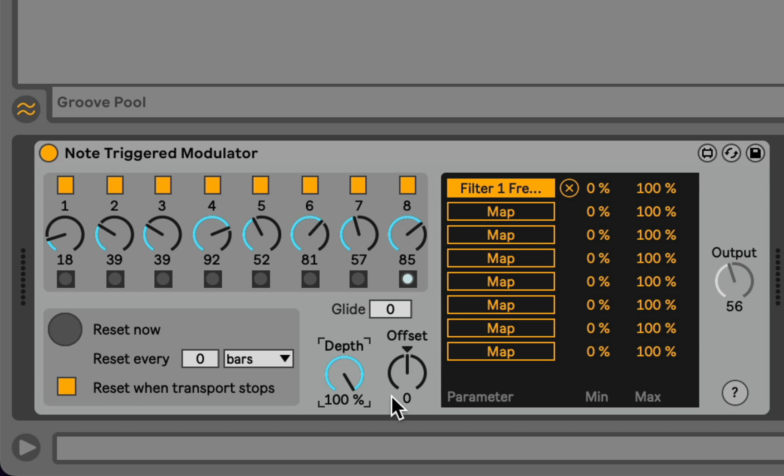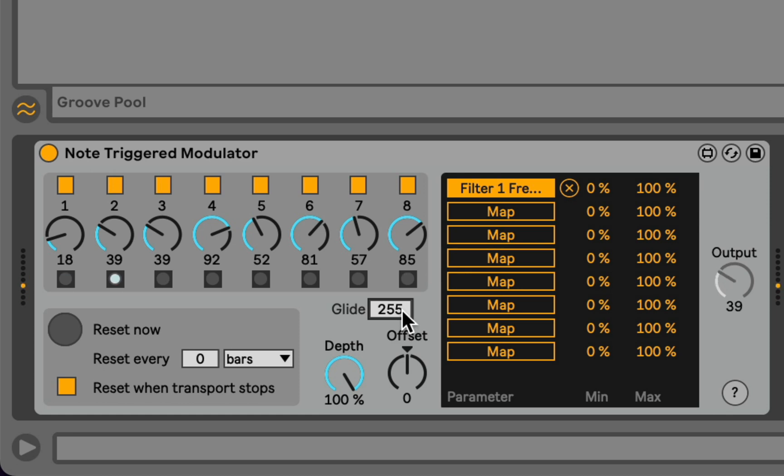So maybe another interesting thing here is that right now, the whole concept of the sequencer is that we snap immediately from one value to the other, but there's also a glide parameter, so we can add up to 255 milliseconds of glide time, essentially, from the previous value to the next value.